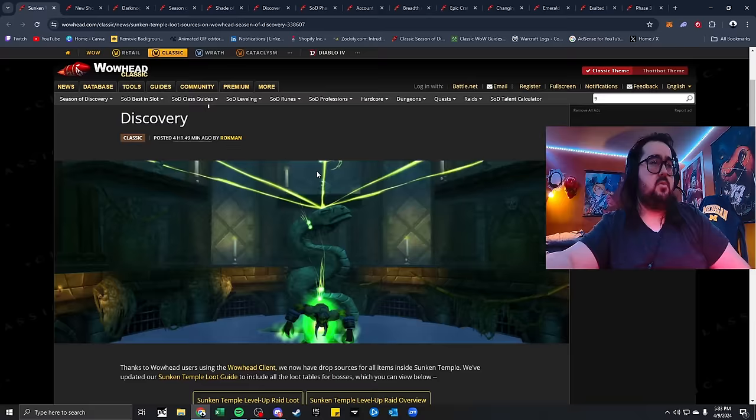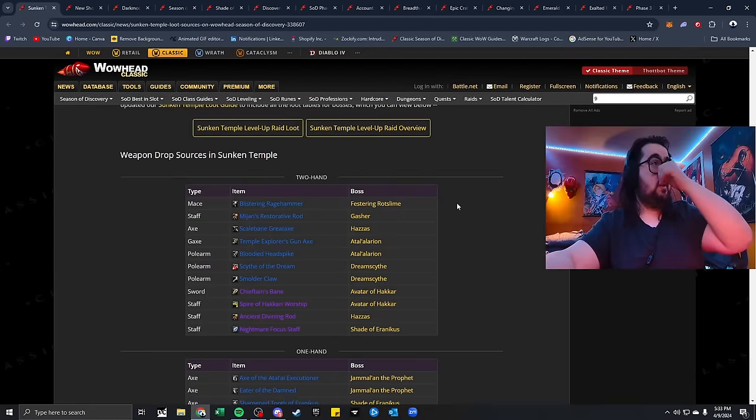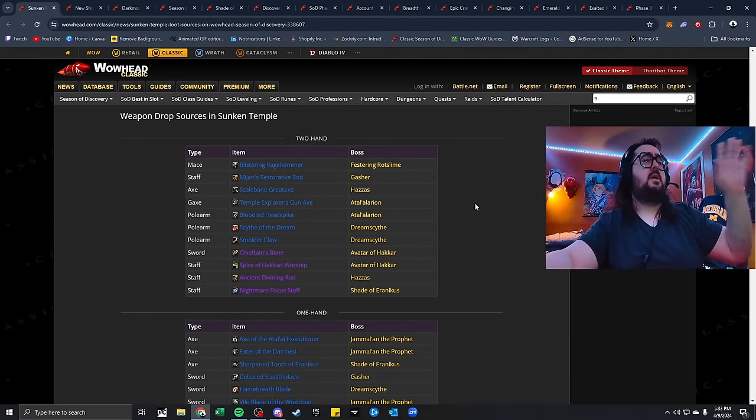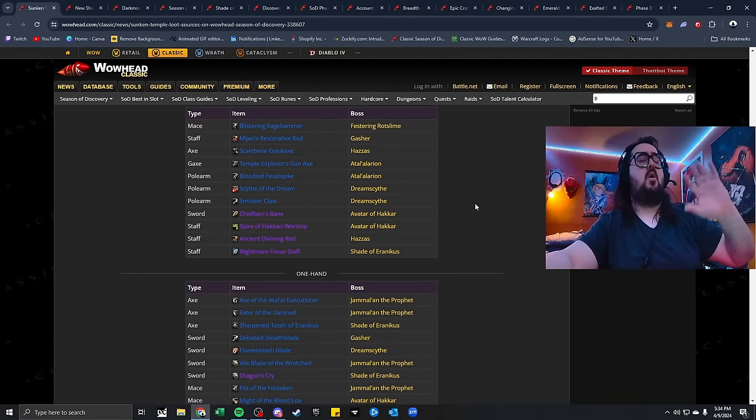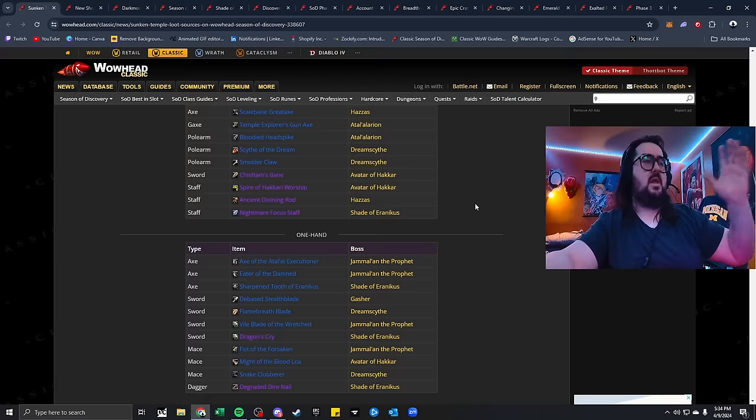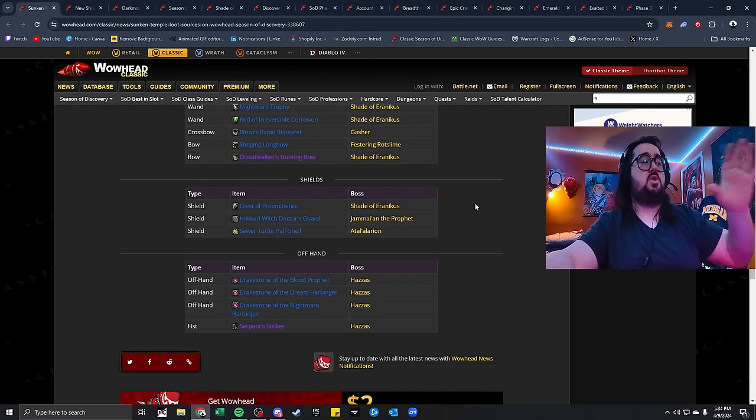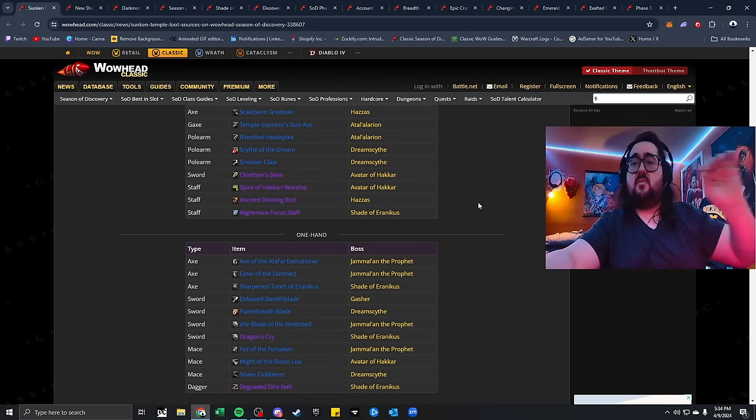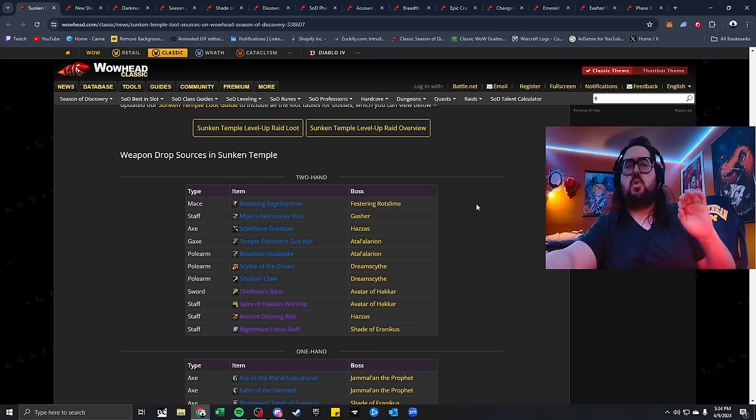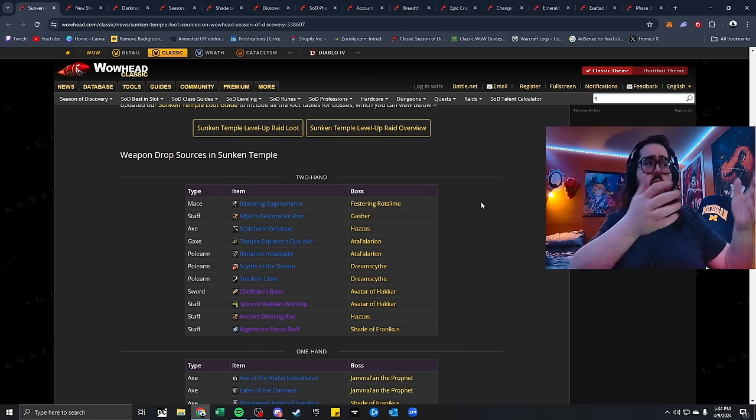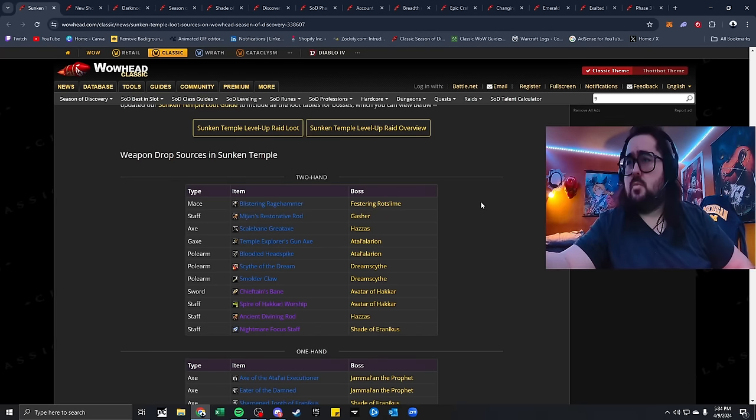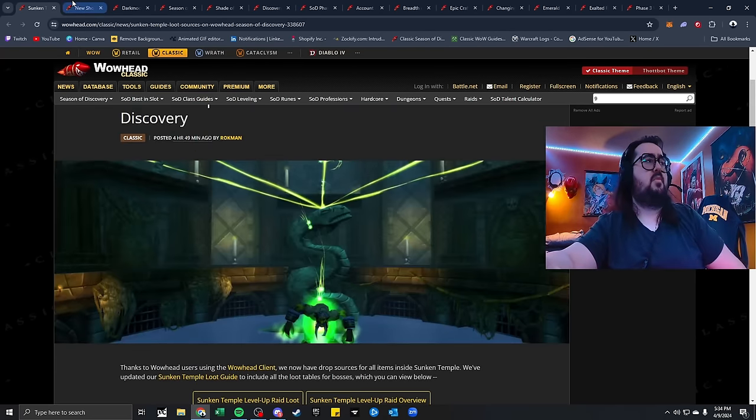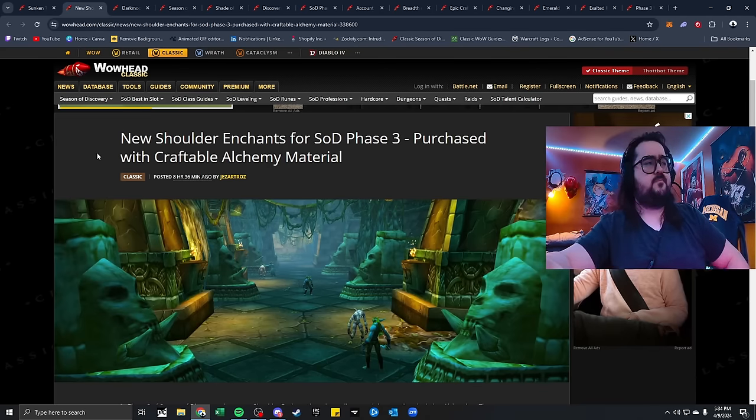Sunken Temple Loot Sources from WoWhead. This link I'm going to put in the description below is going to show you all the weapons, one hands, main hands, two hands, range, shields, and off hands, that you can get per boss, so you can just monitor which one you want to put that on, whether you put that on a spreadsheet or your Discord, or you just have this bookmarked.